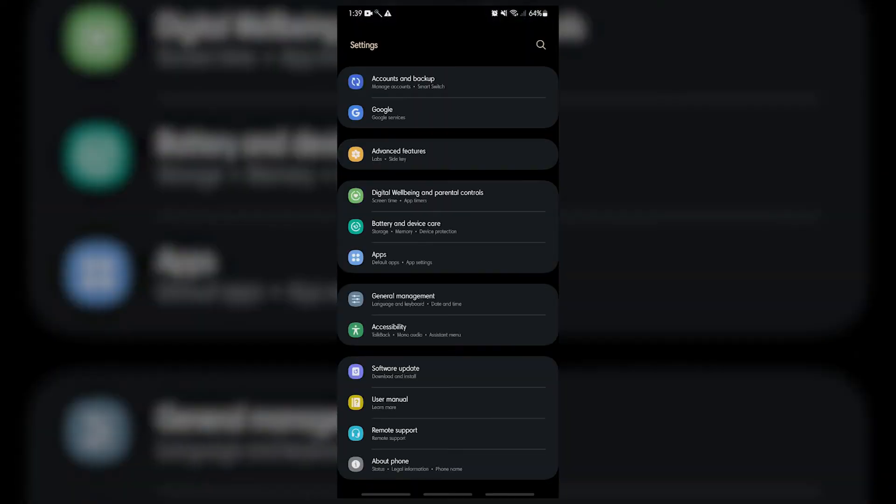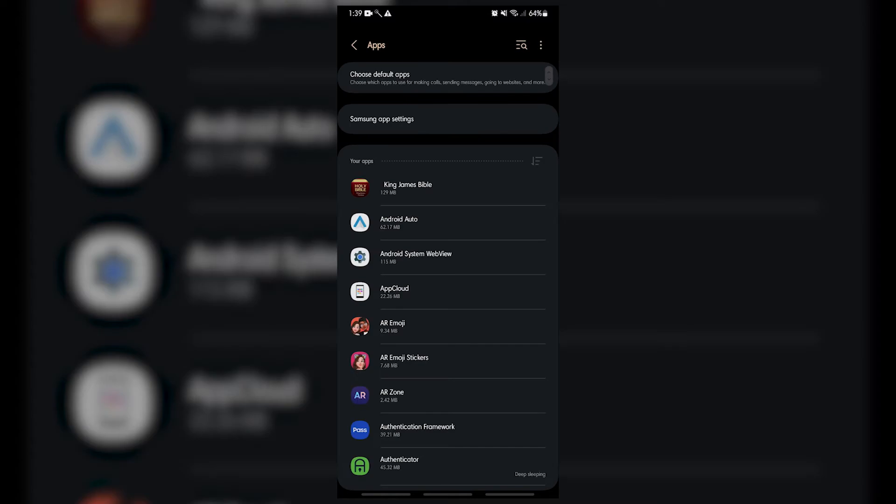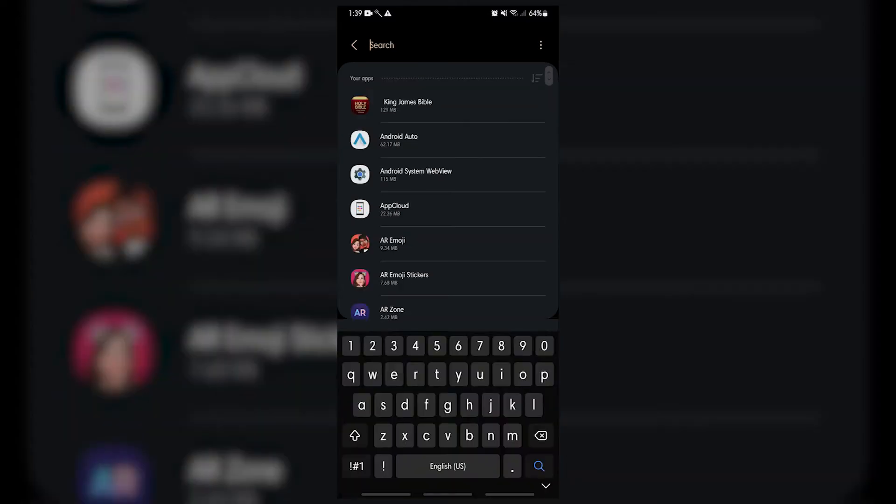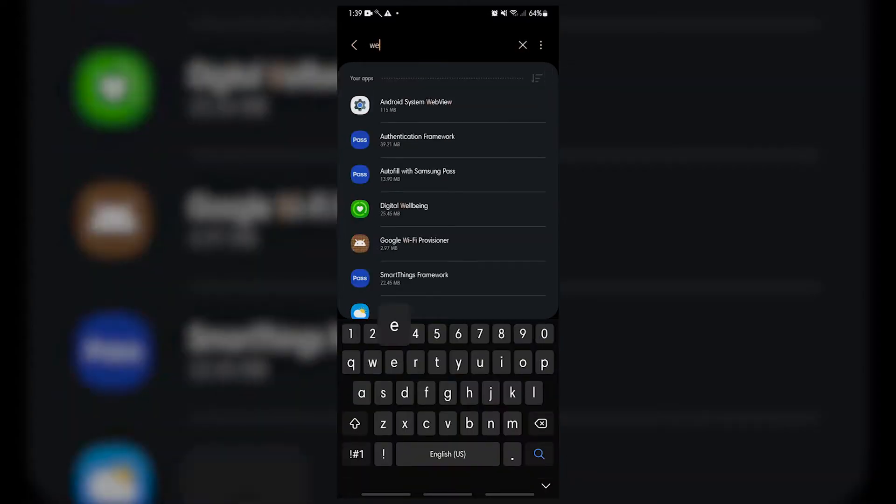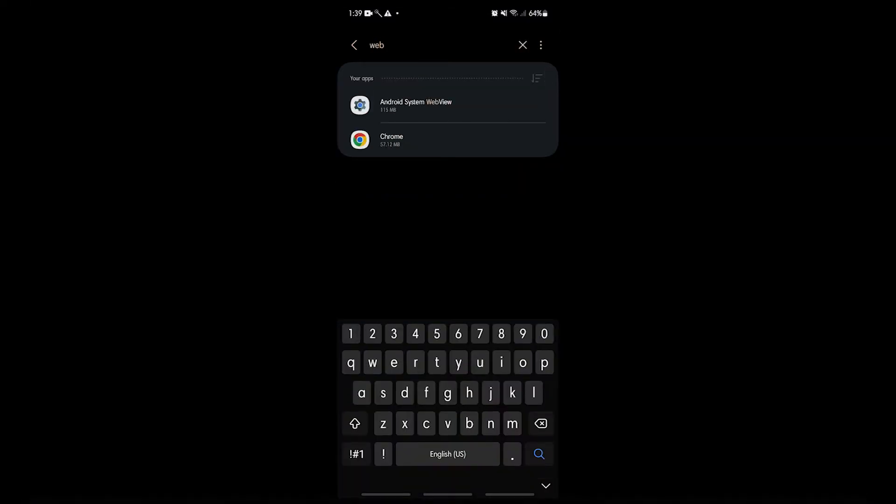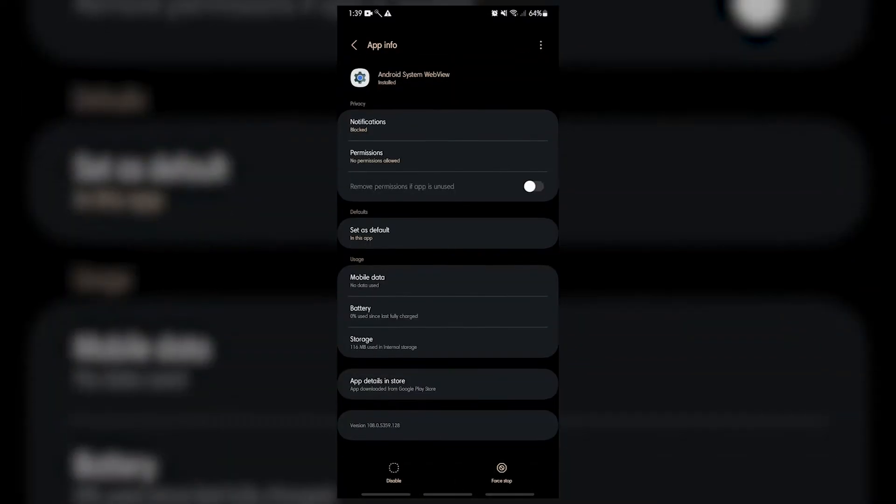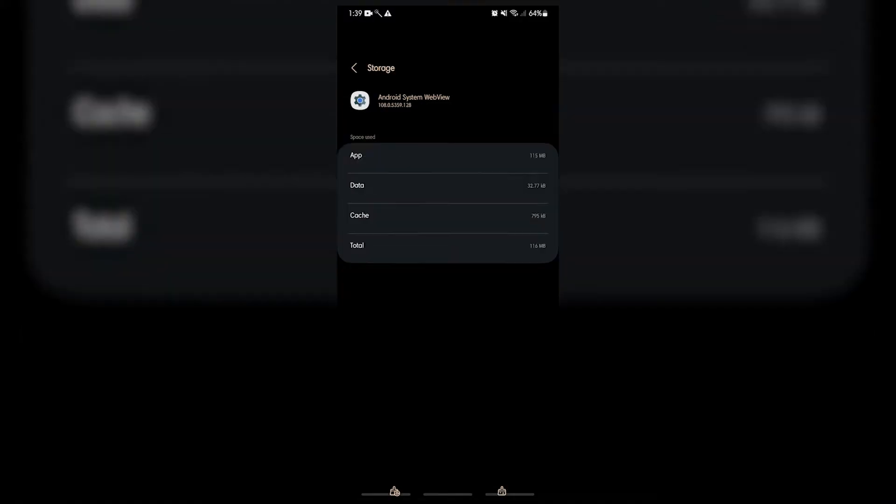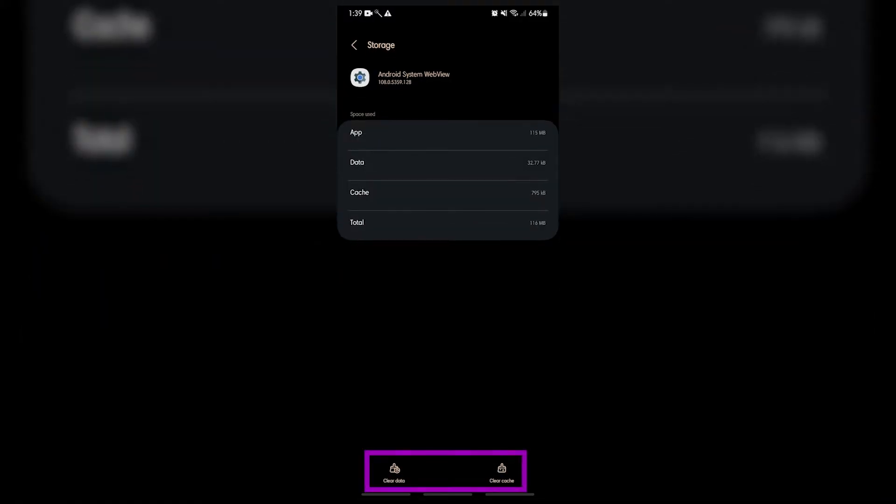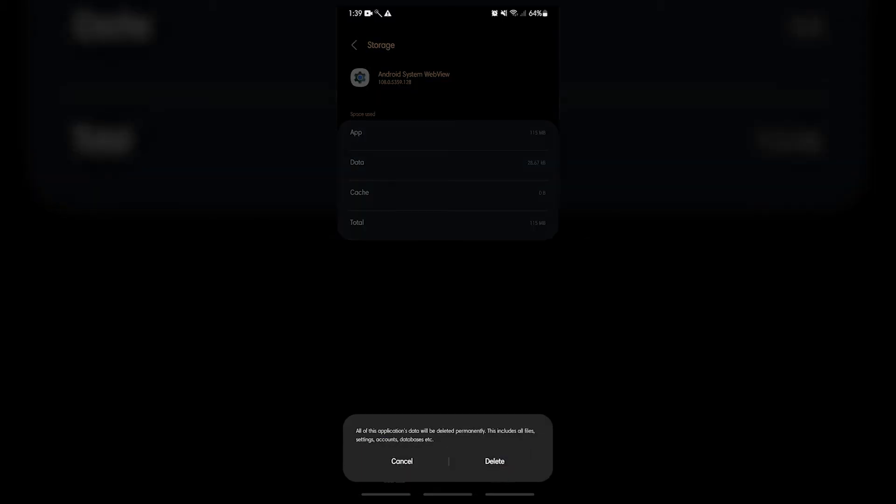In most cases, it is successful in repairing minor issues that are brought on by cache or temporary files that have been corrupted. If deleting the app's cache has no effect, the next best thing to do is to erase the app's data.